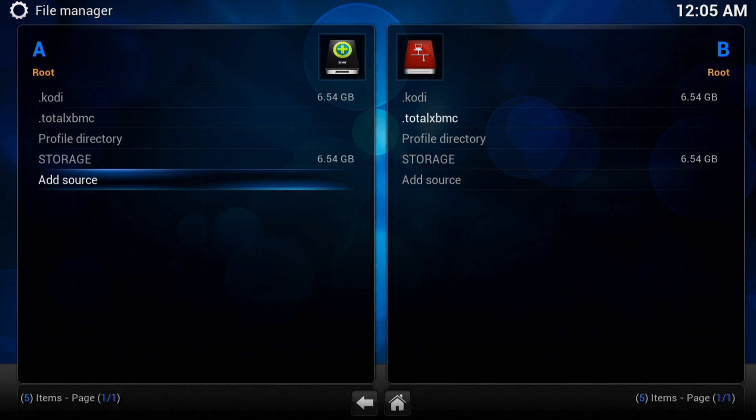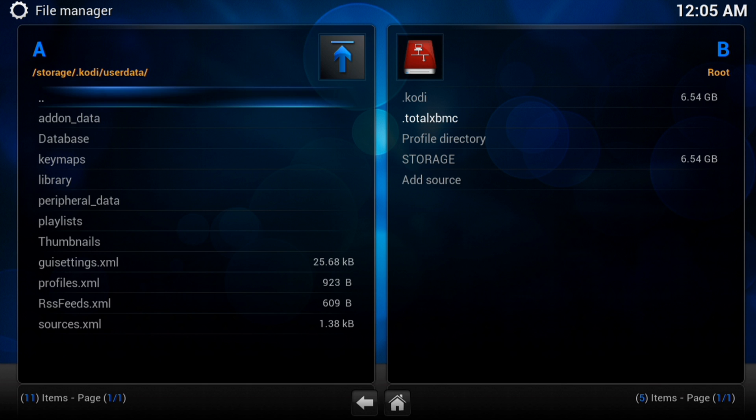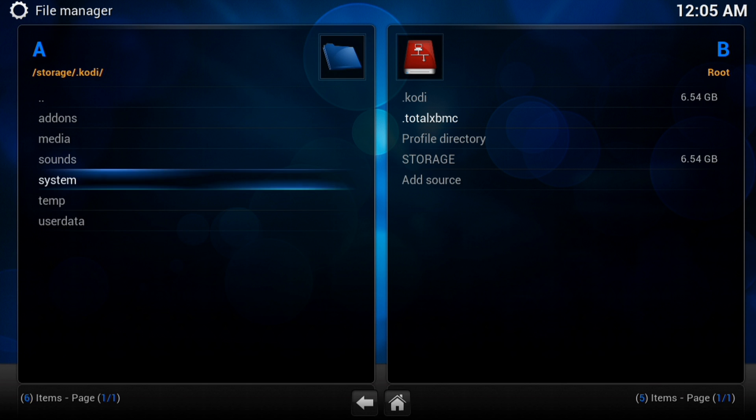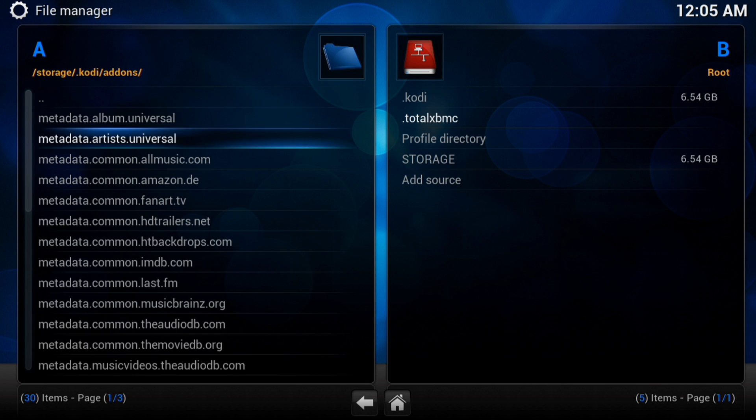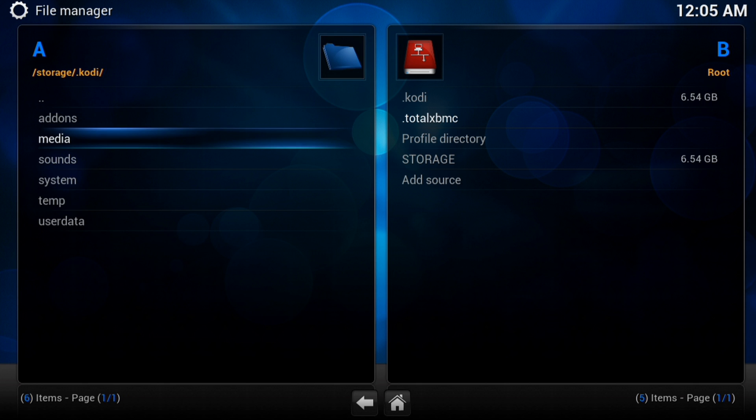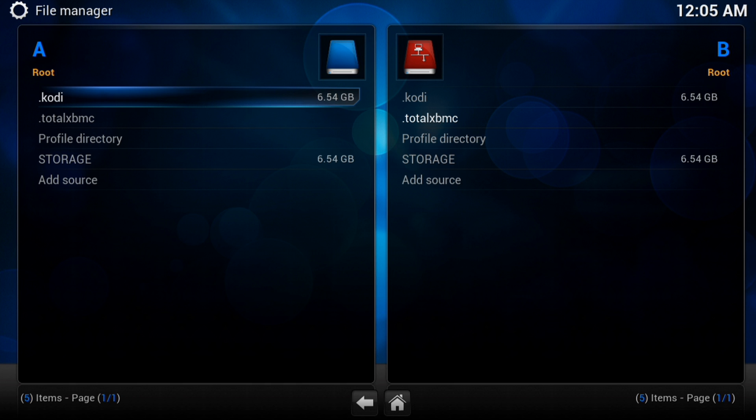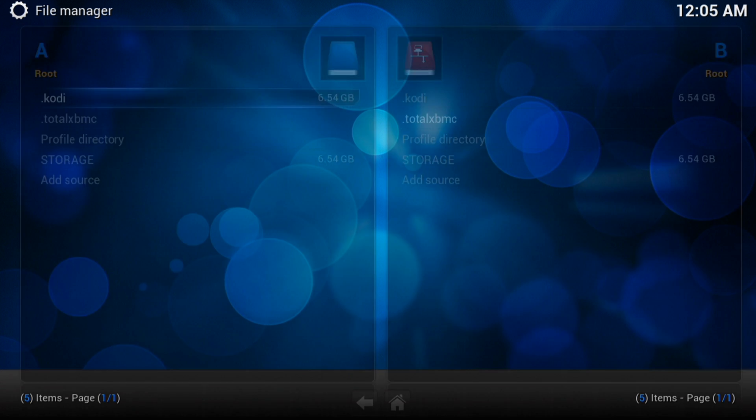And that will now add our whole Kodi directory. So we can now access anything in the hidden folder. That is the root of the hidden folder. So you've got your add-ons in there, you've got your add-on data, you've got your thumbnails. You've got absolutely everything in there, all your bespoke settings. So it's that simple.